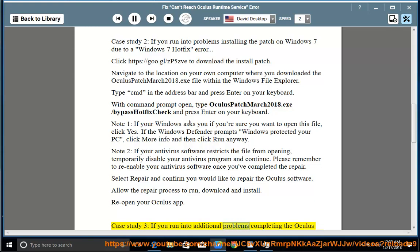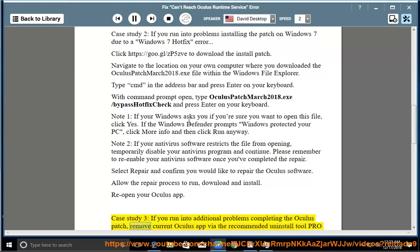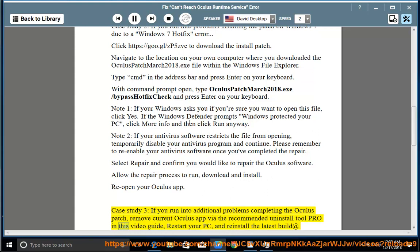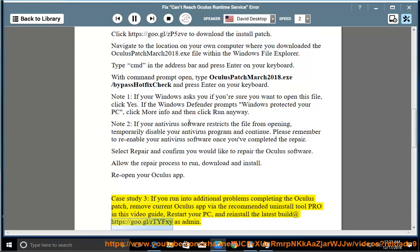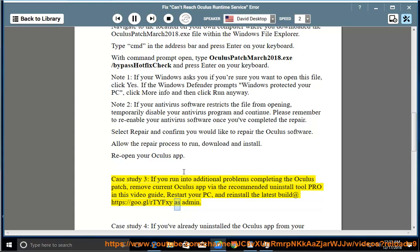If you run into additional problems completing the Oculus patch, remove current Oculus app via the recommended Uninstall Tool Pro in this video guide, restart your PC, and reinstall the latest build at https://goo.gl/rtyfxy as admin.